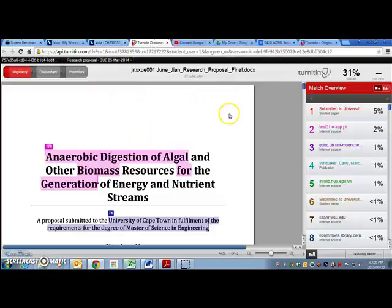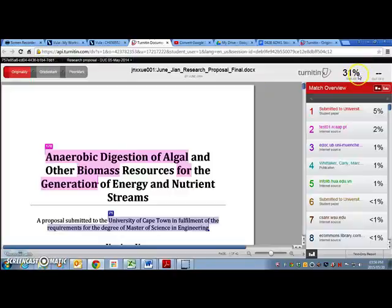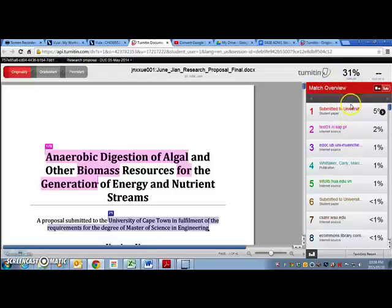So this is my report for my research proposal. This is the percentage that is similar to other sources, the total percentage. And under match overview is the breakdown of where these percentages came from.